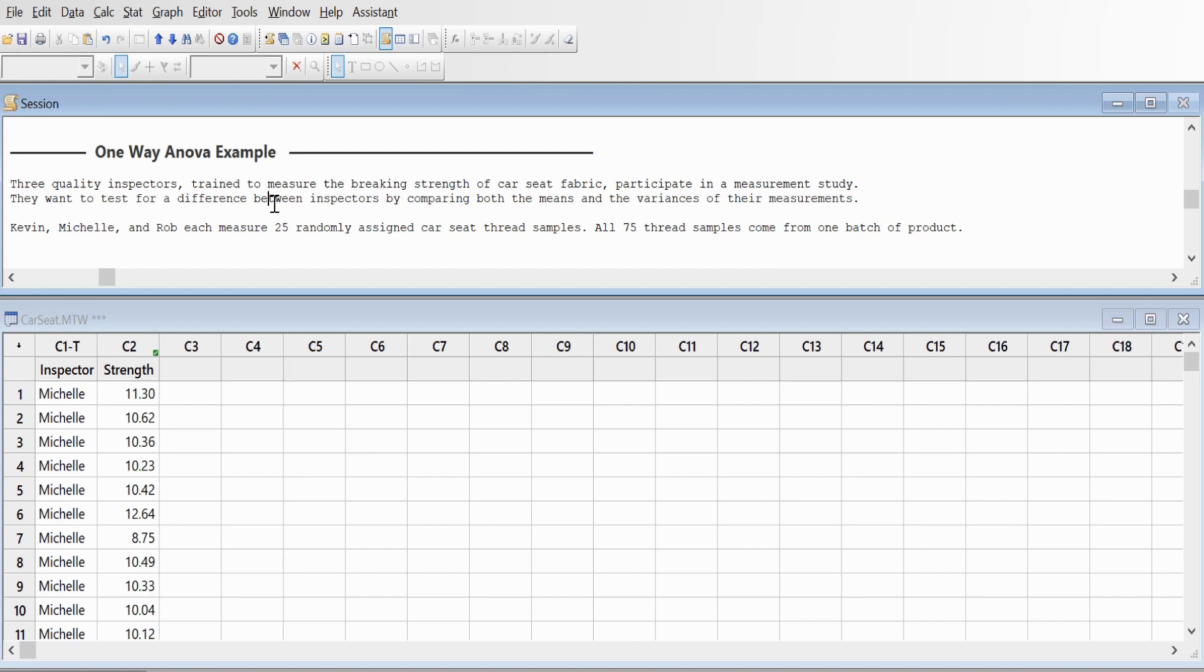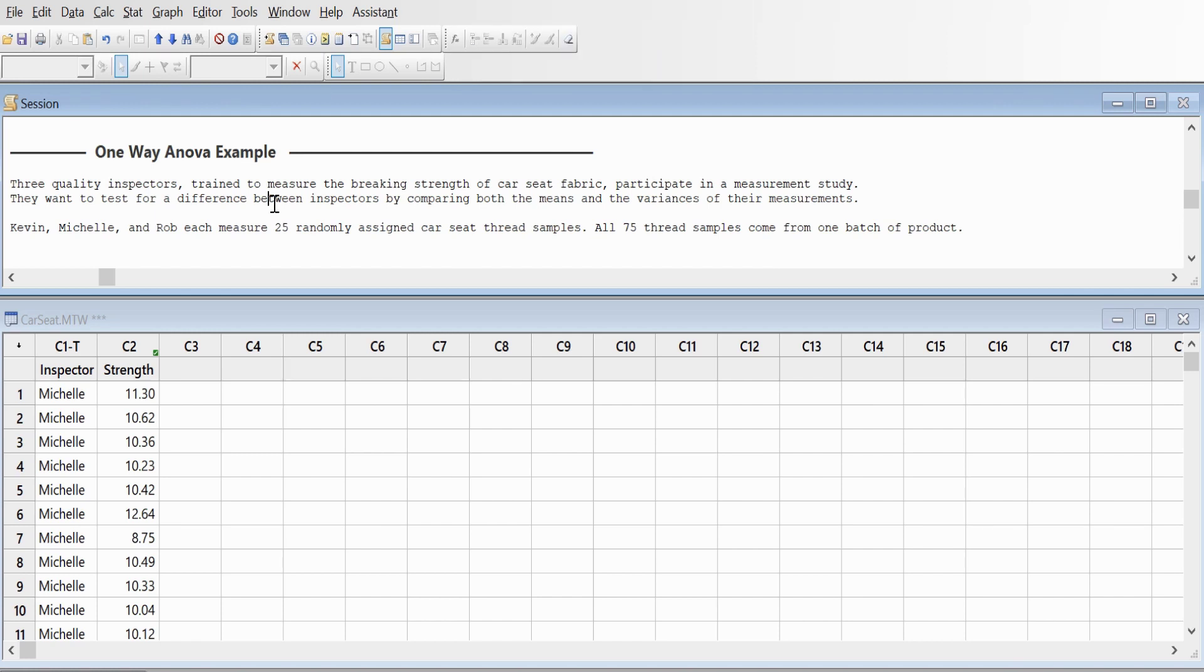The t-test is a hypothesis test used to compare the mean of two populations. If you have more than two populations, then you use ANOVA. ANOVA is further categorized into two parts: one-way ANOVA and two-way ANOVA.